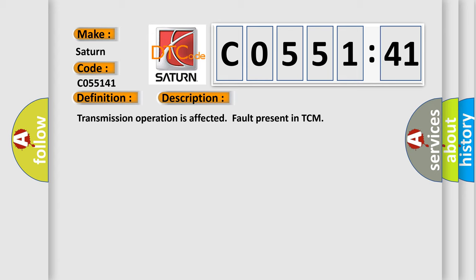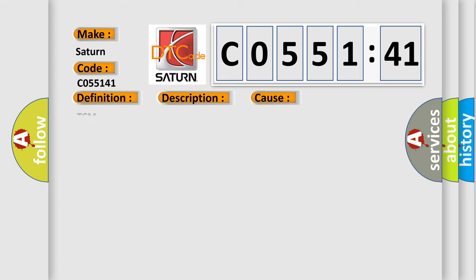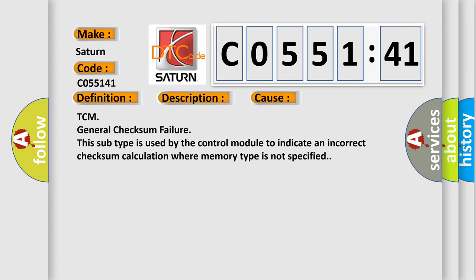This diagnostic error occurs most often in these cases: TCM general checksum failure. This subtype is used by the control module to indicate an incorrect checksum calculation where memory type is not specified.